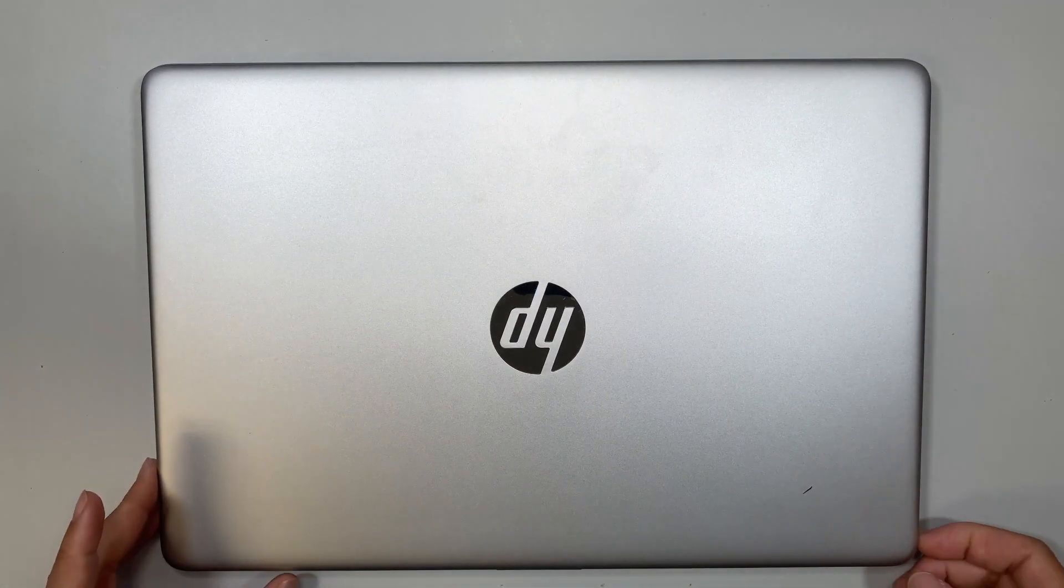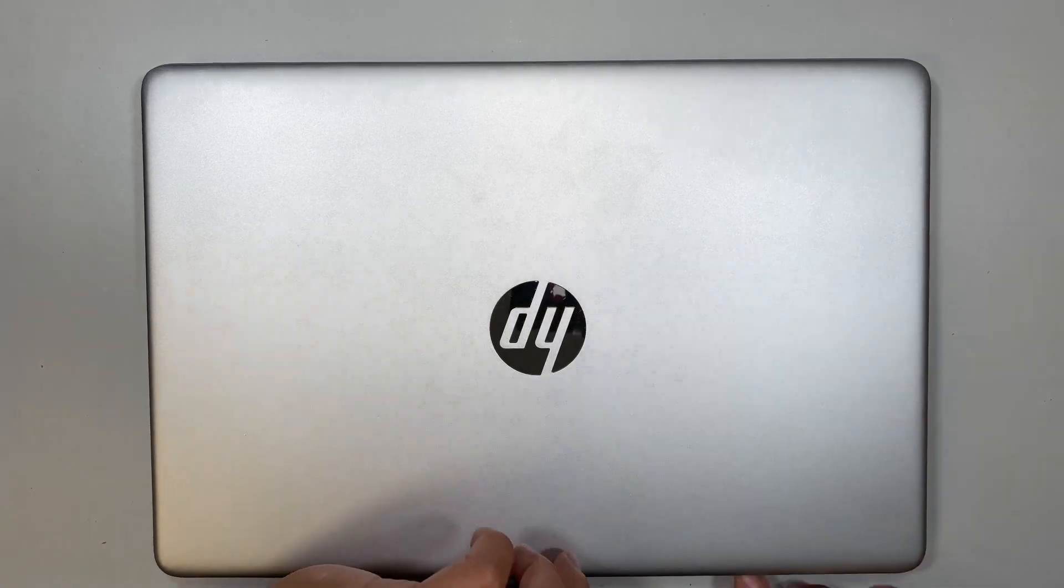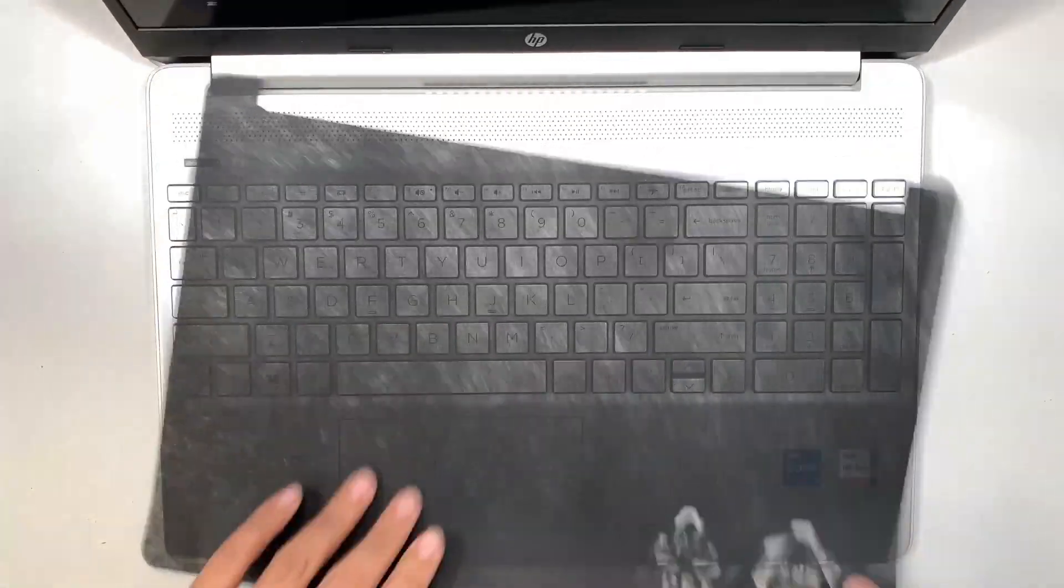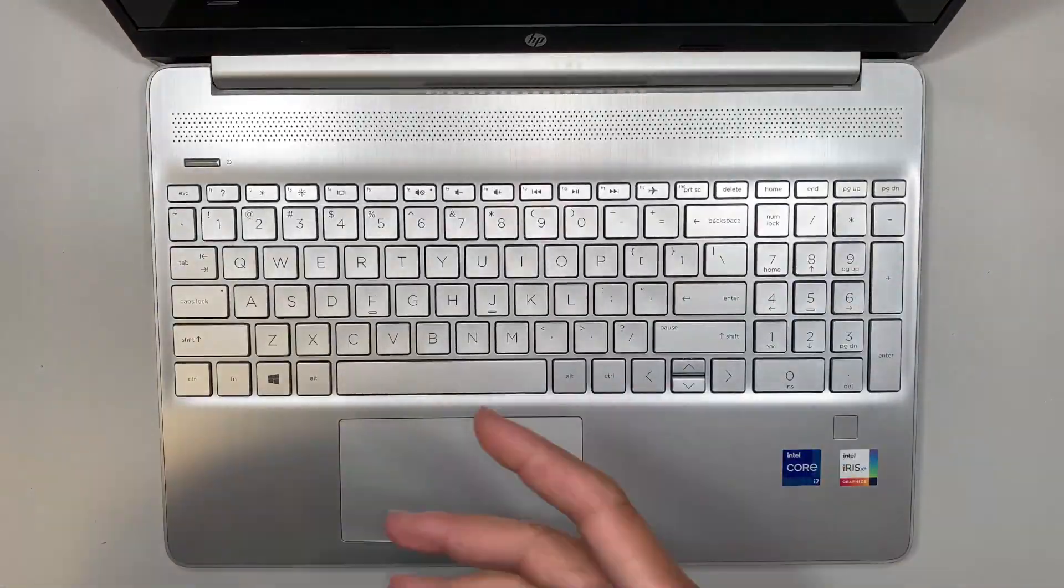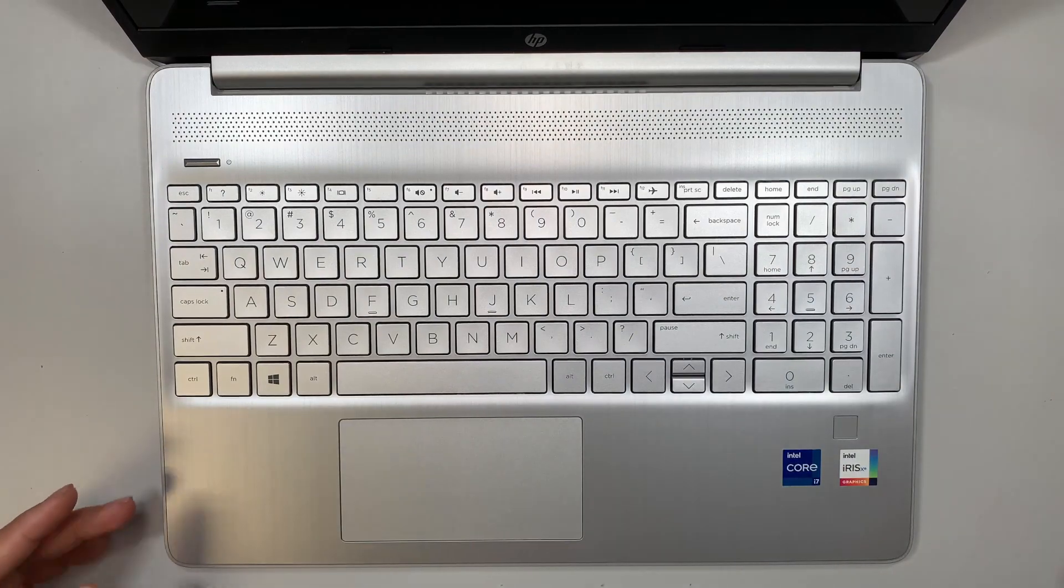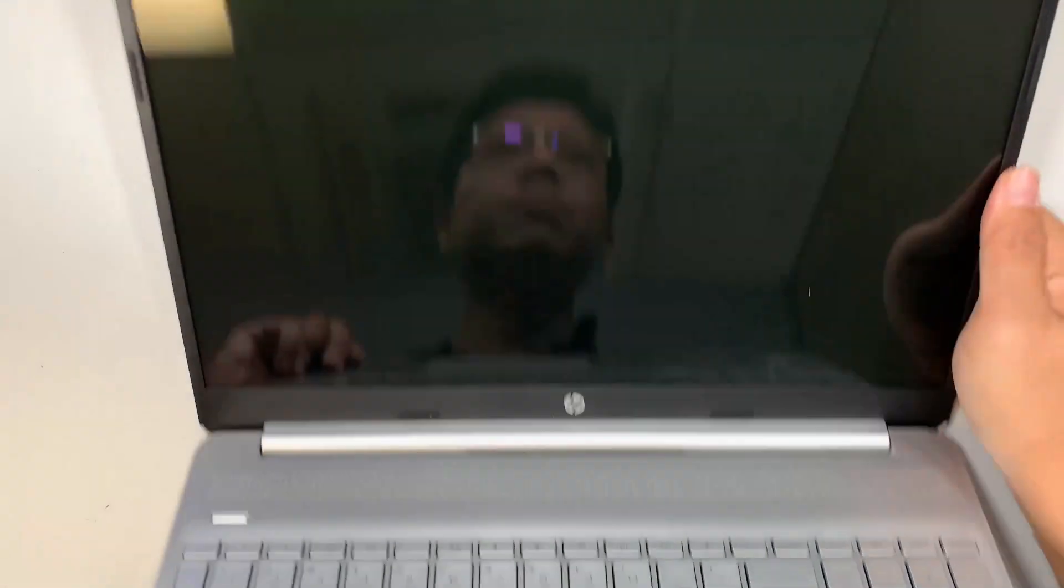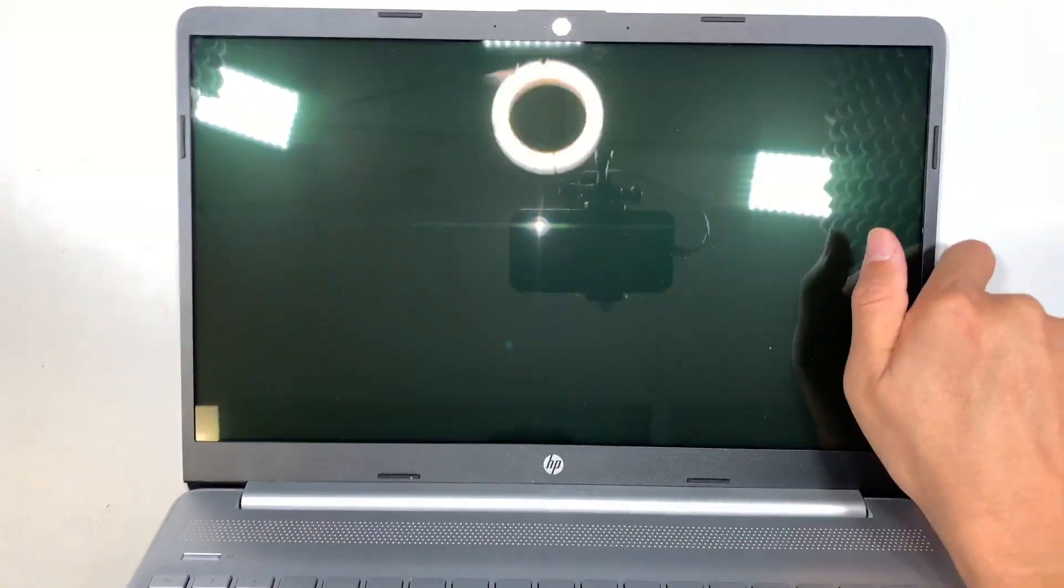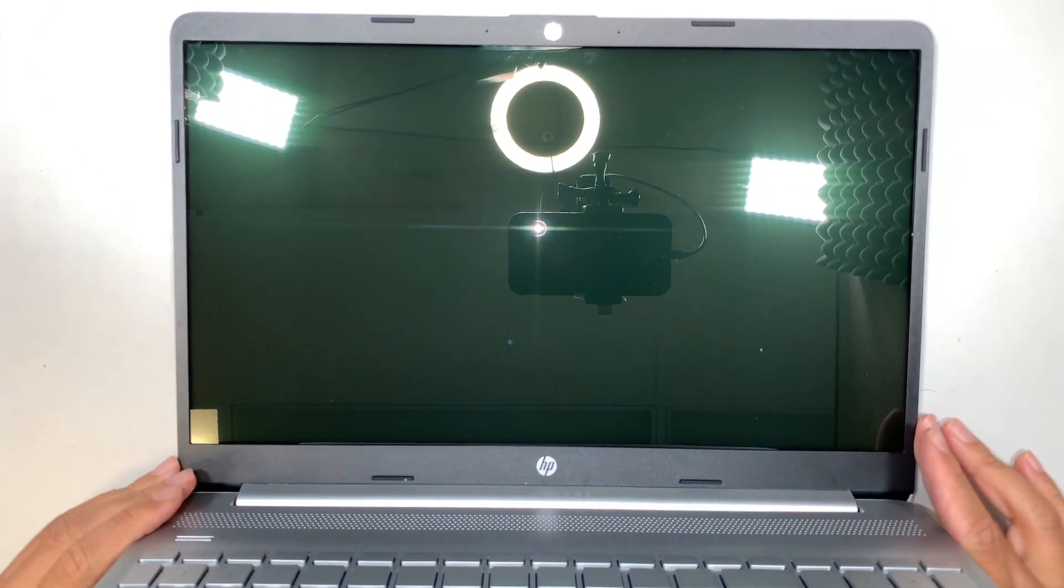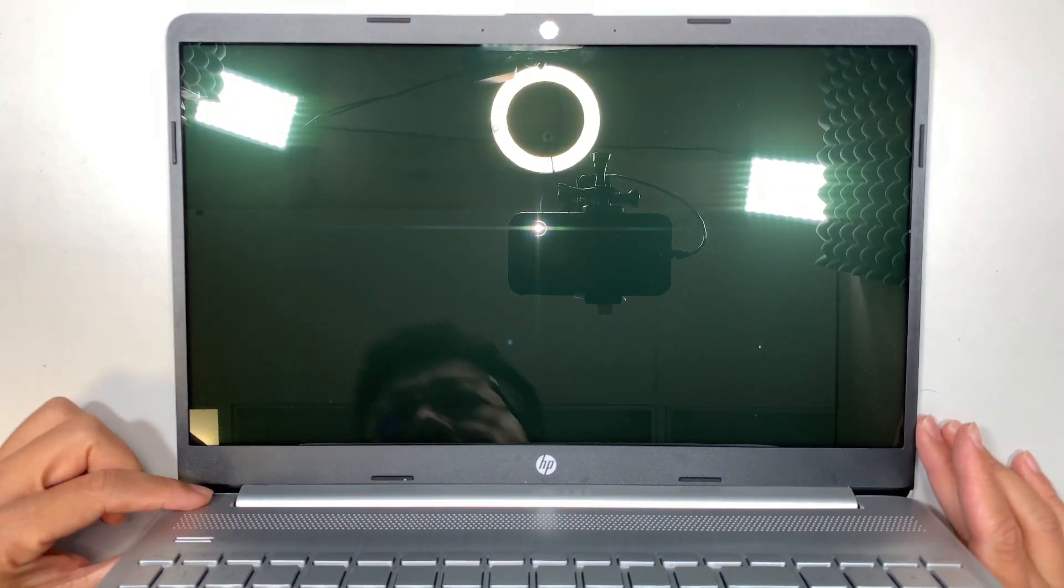So the first thing I'd like to do is show you and turn on the laptop. Let me tilt the screen so you can see it. Alright, so let's go ahead and turn on the laptop here.